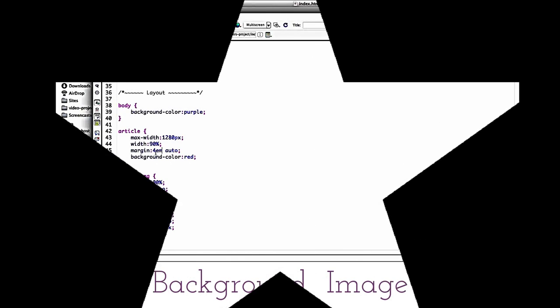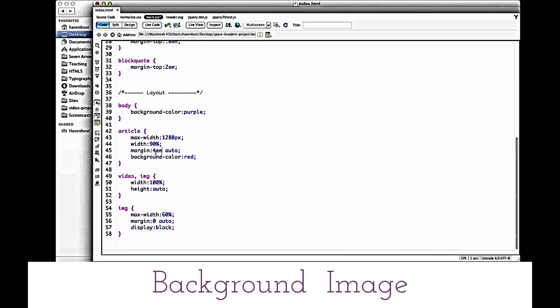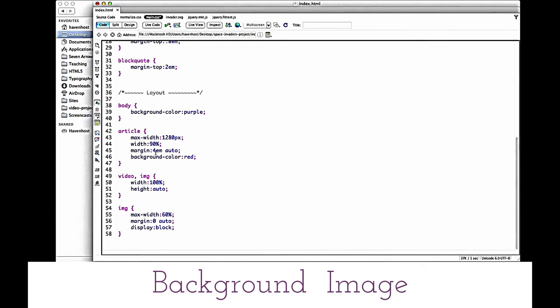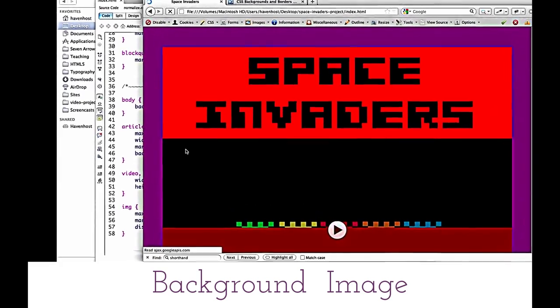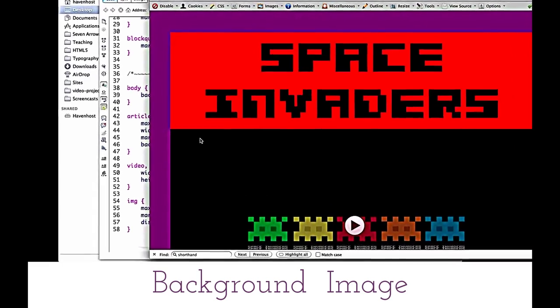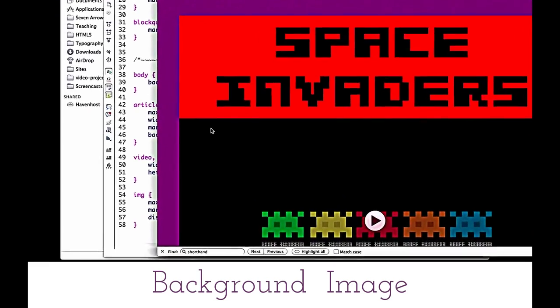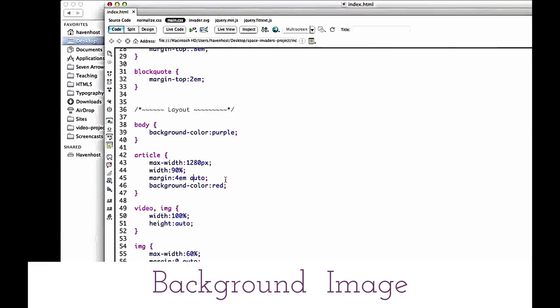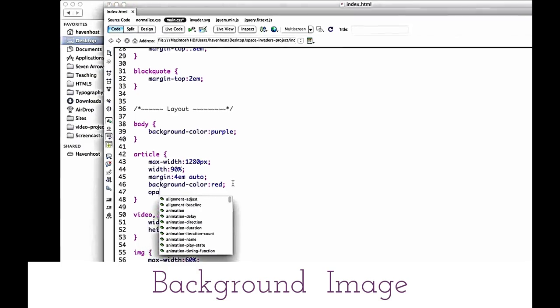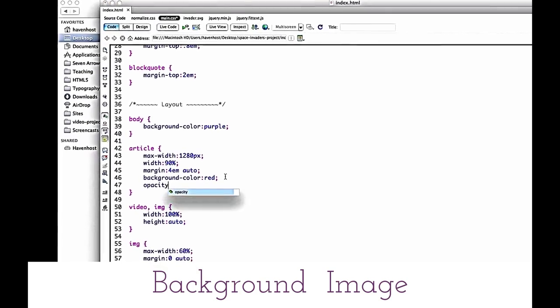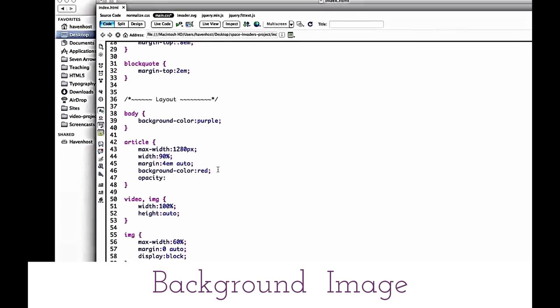Yeah, this is just kind of throwing some values in there while I mess around. I'll tweak them after I set my backgrounds. I'll just leave at 4em both up and down, so that pushes things down a bit. Okay cool, the other thing I'm going to do is add a little opacity to my article.